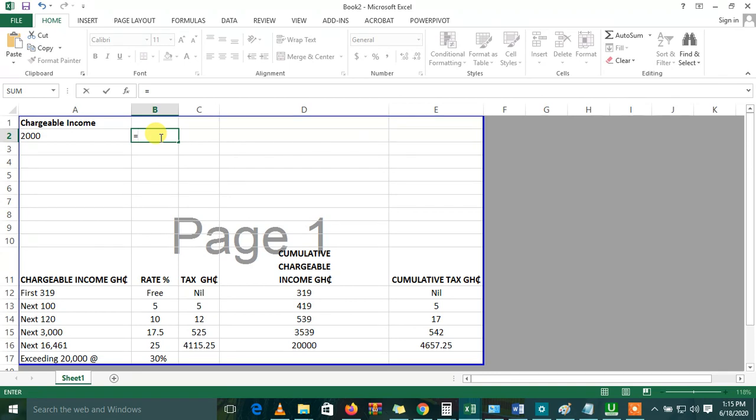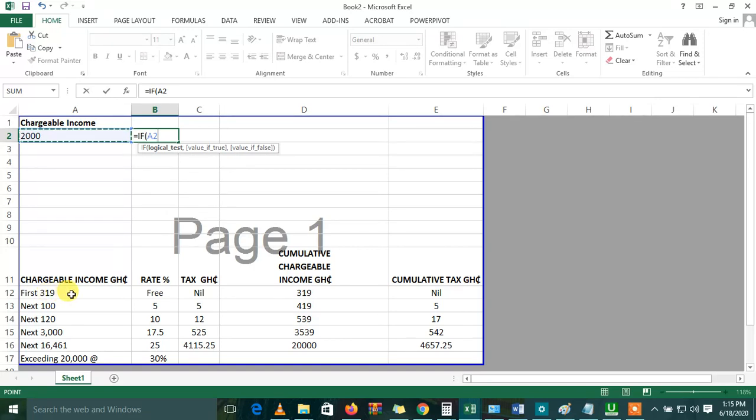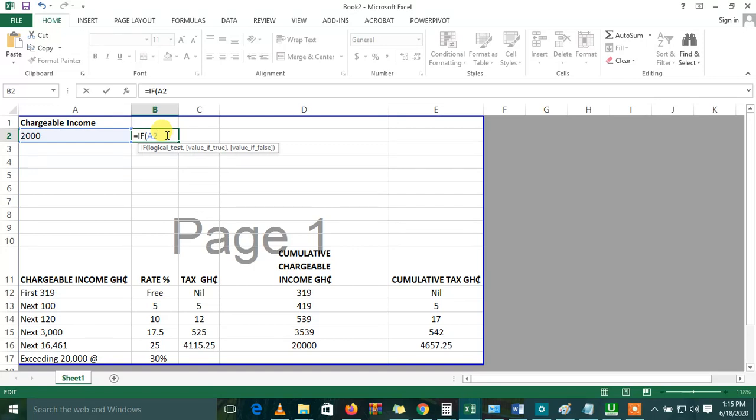So basically we assume that our chargeable income is 2,000. This is how we're going to start using the IF statement. The first thing that we know is that the first 319 is tax-free. The next 100 is multiplied by 5%, the next 120 is multiplied by 10% and all this. I'm not going to map any of them to the formula. I'll just key it as it is so that you can use this formula in any other form. So A2 minus 319, if A2 minus 319 is greater than zero,